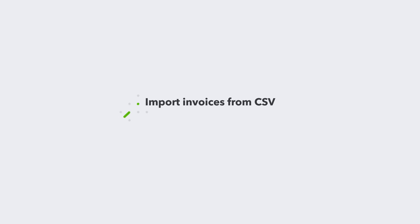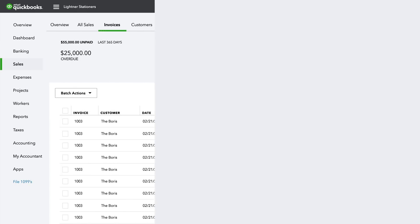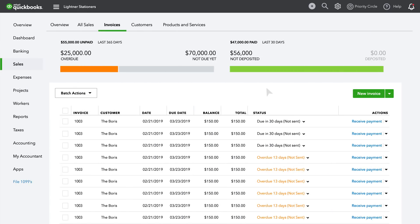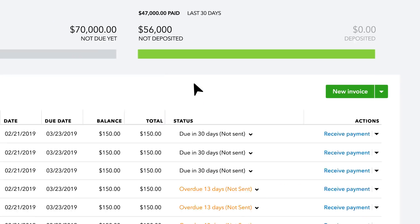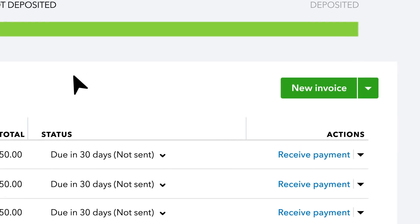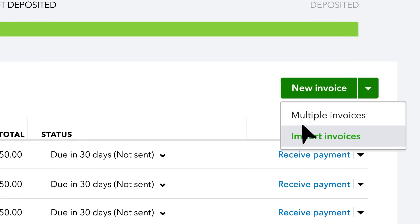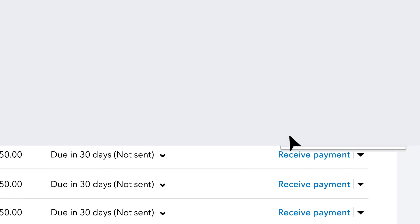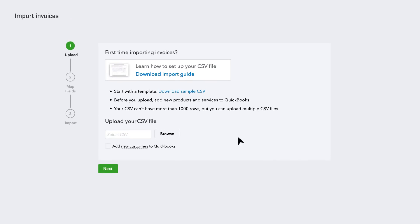Have invoice data outside of QuickBooks? Not a problem. You can easily import hundreds of invoices at once from a CSV file by selecting Import Invoices.